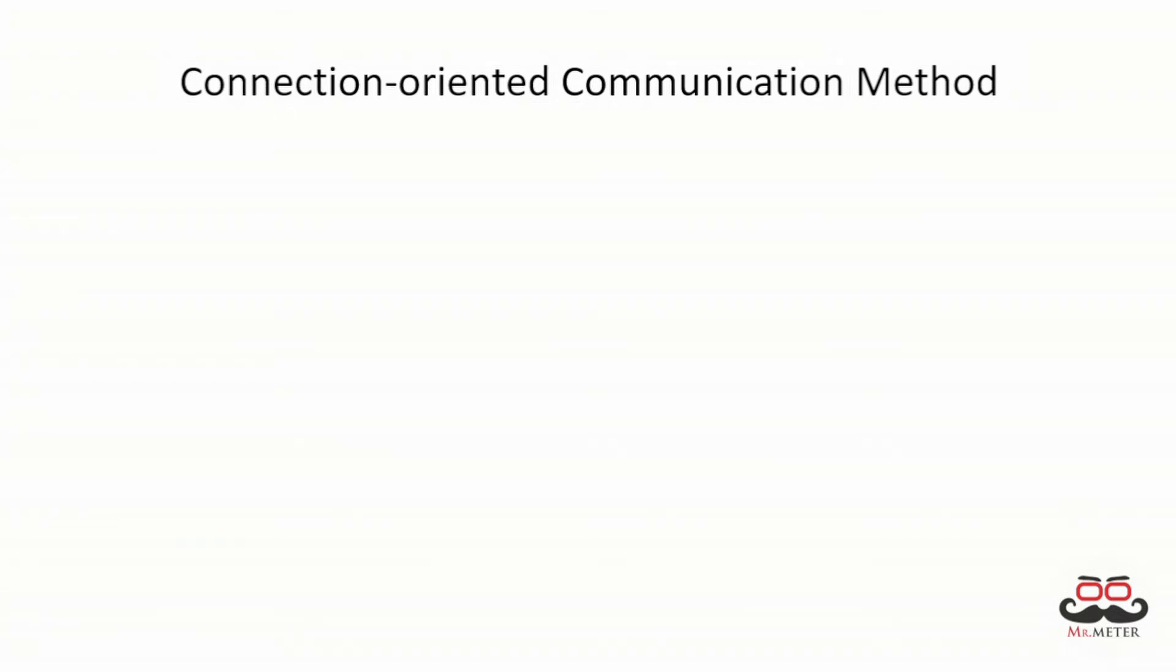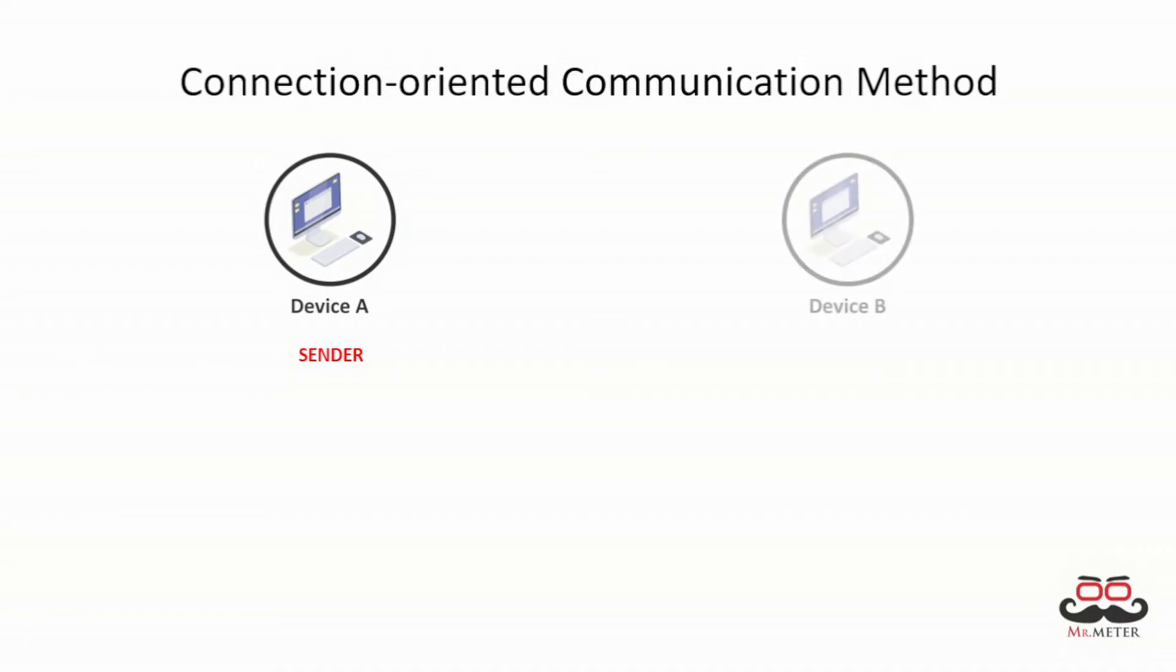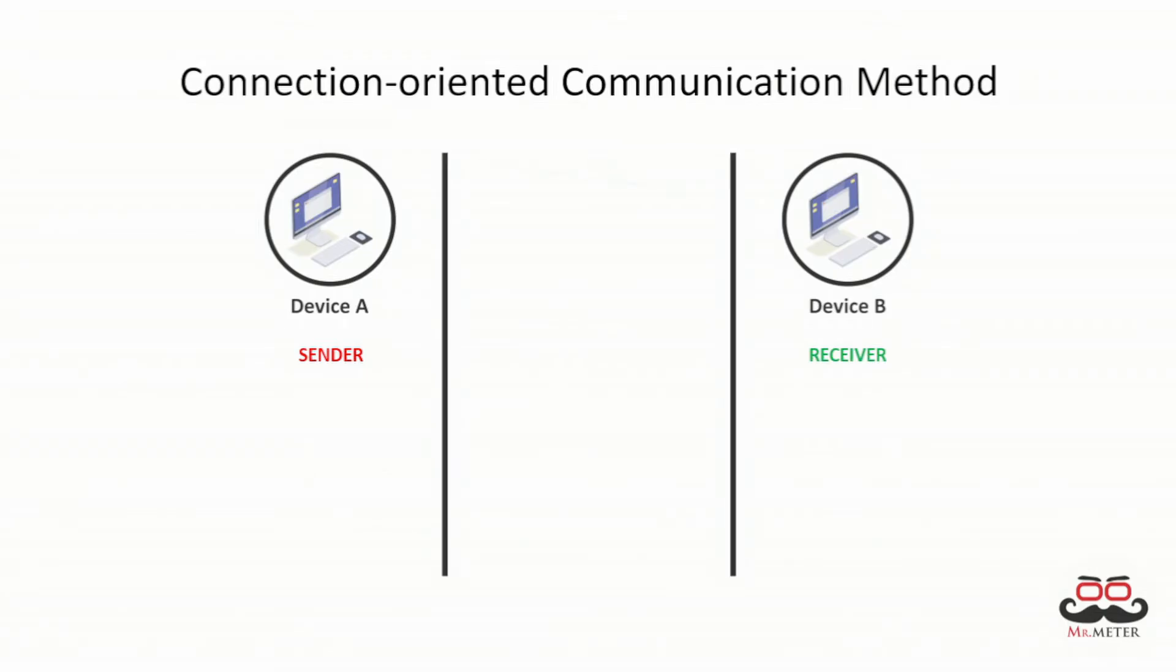In connection-oriented communication, the method in which data is transferred is as follows. If we consider device A as sender and device B as receiver, device A creates a connection by sending a request packet to device B in the form of a SYN packet.